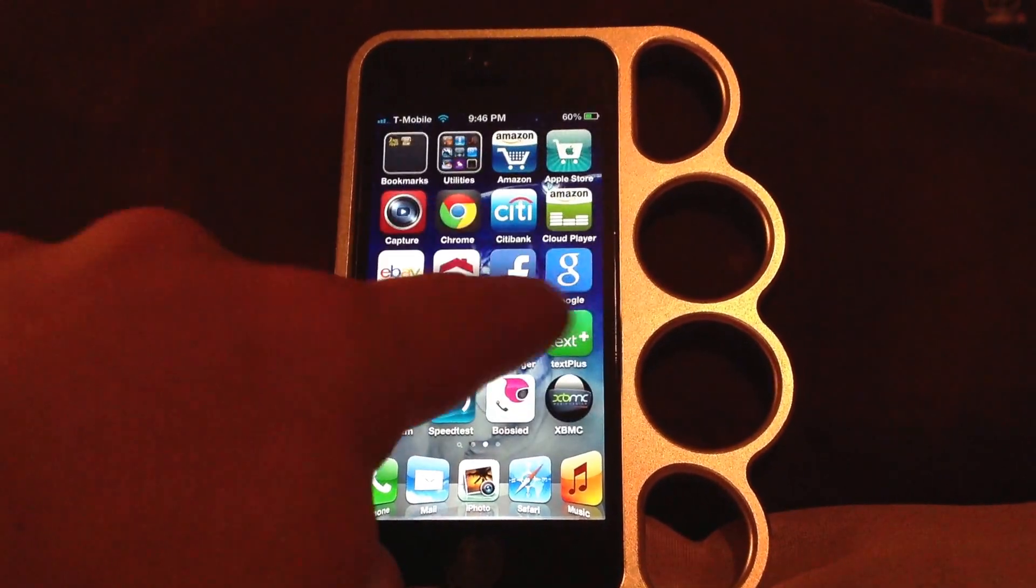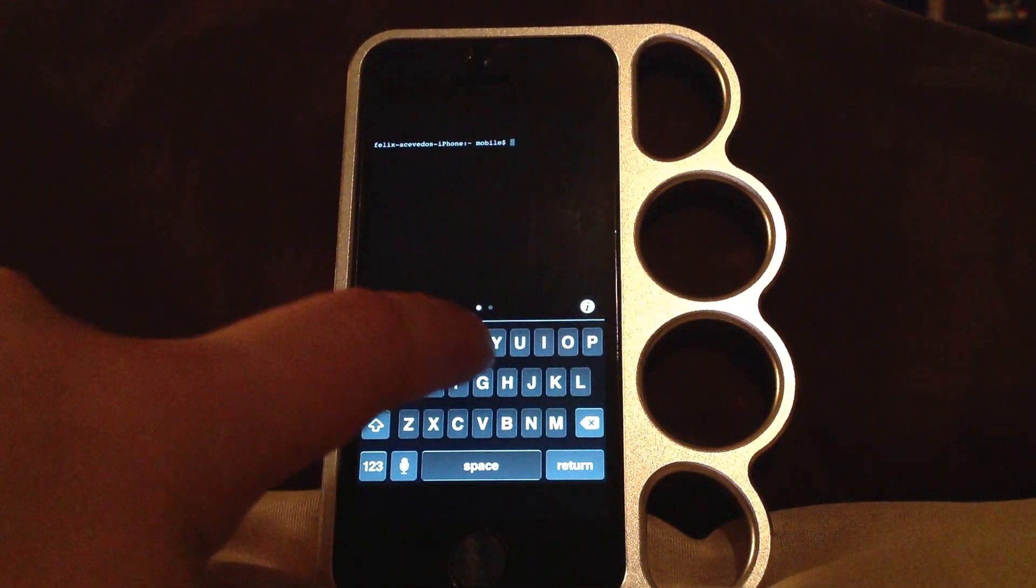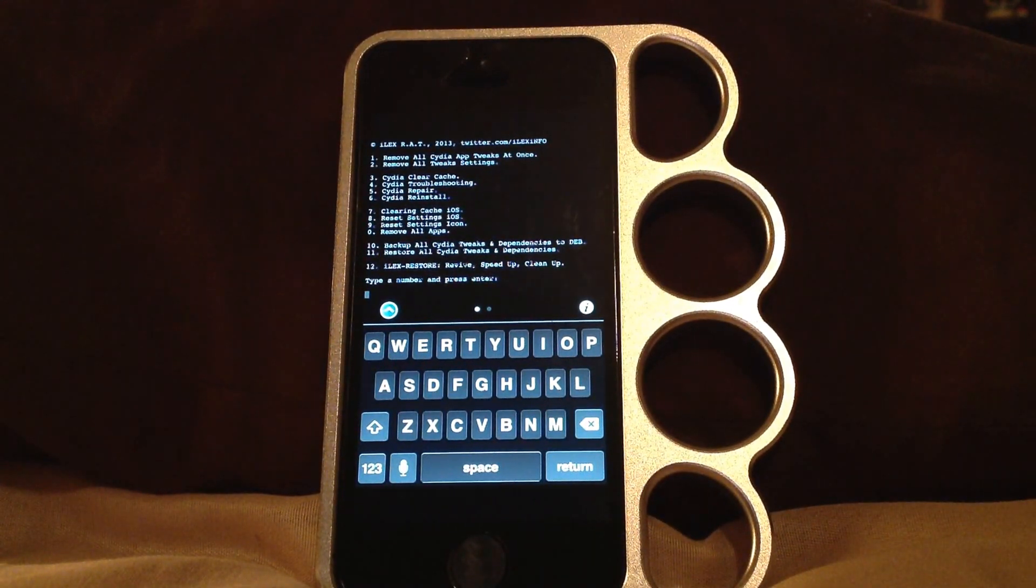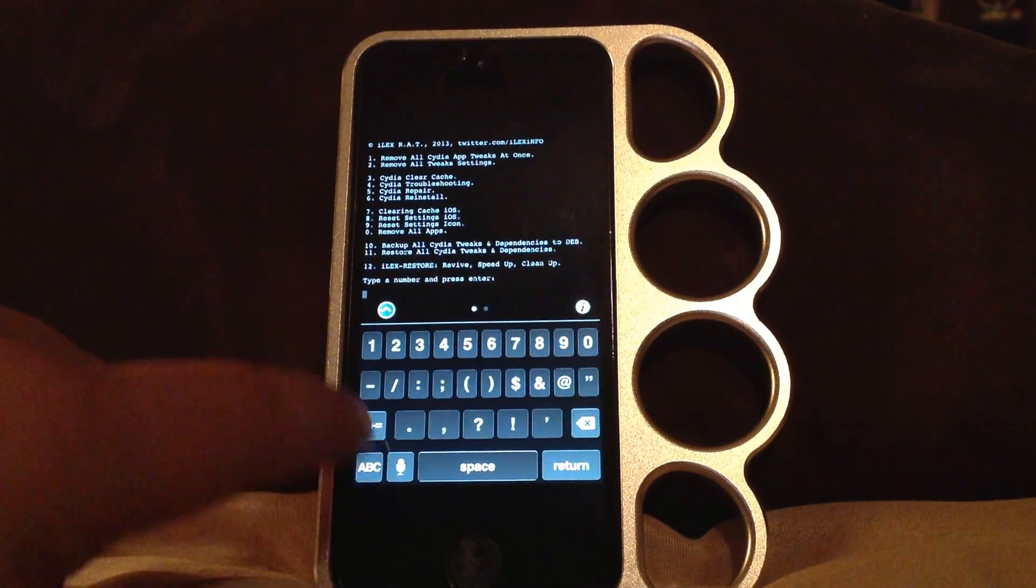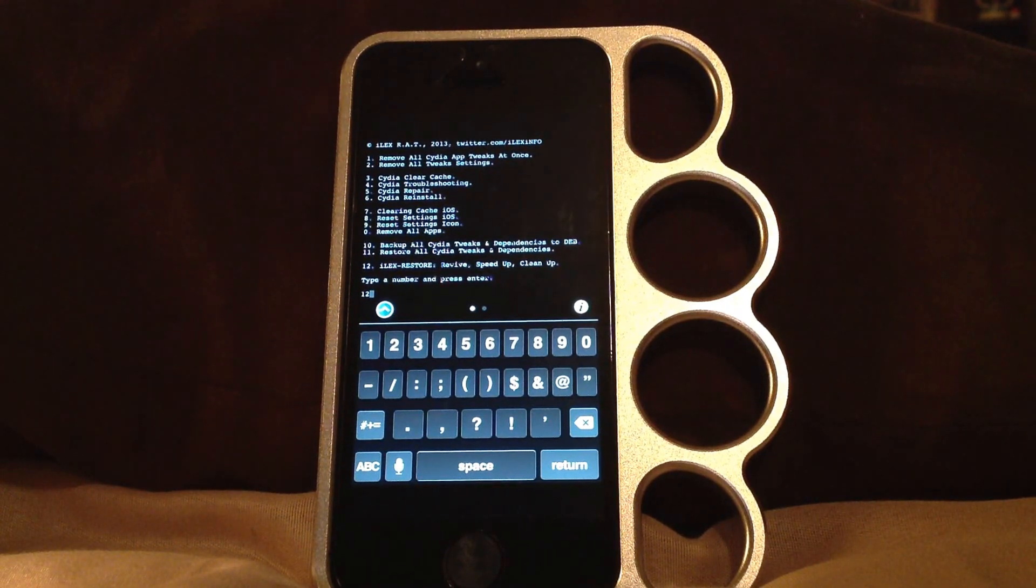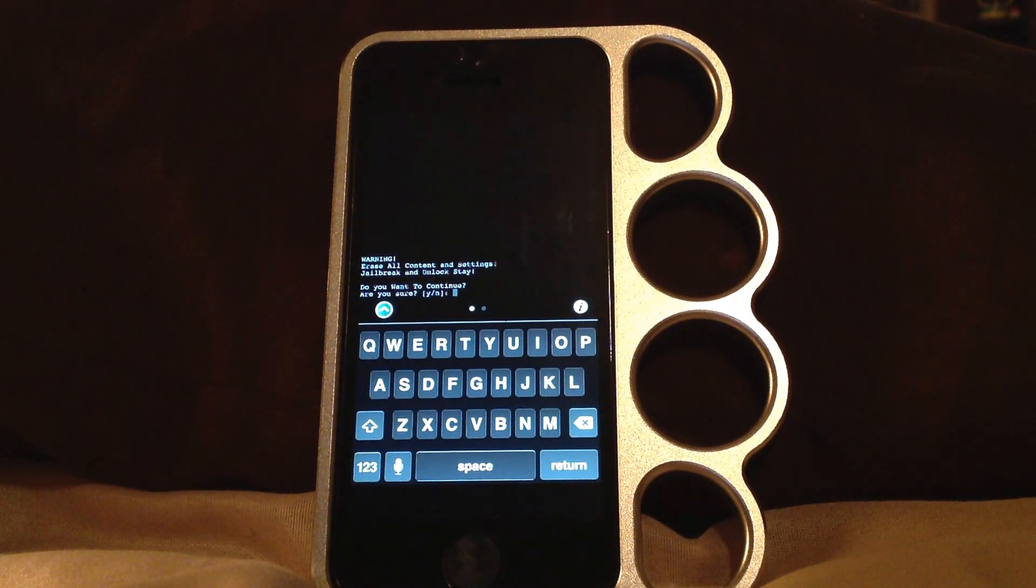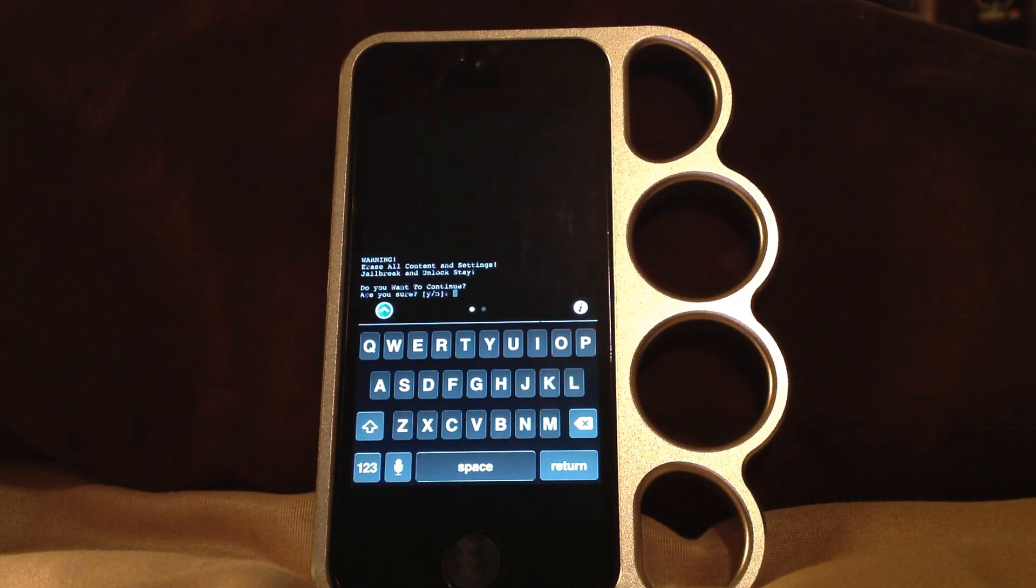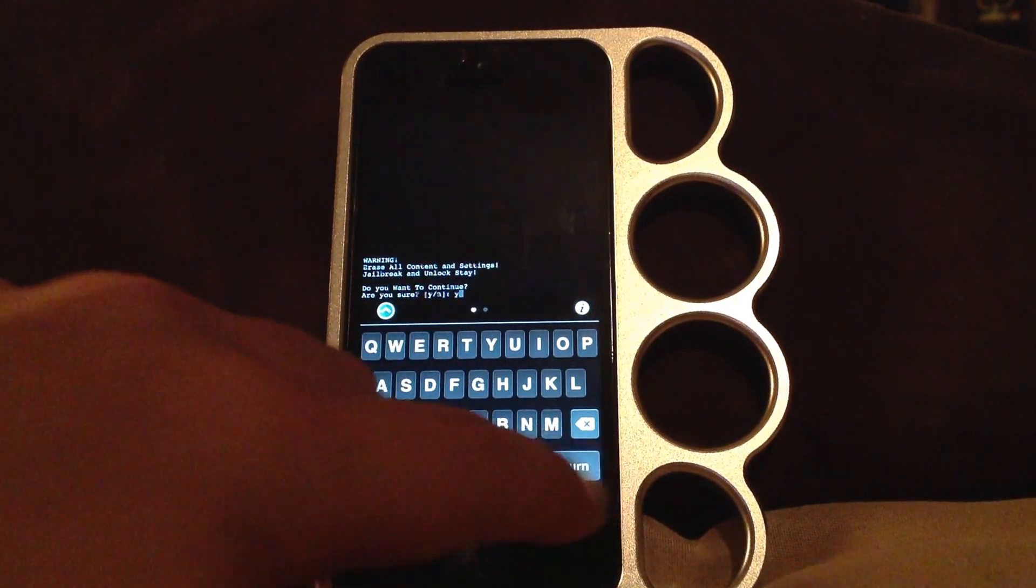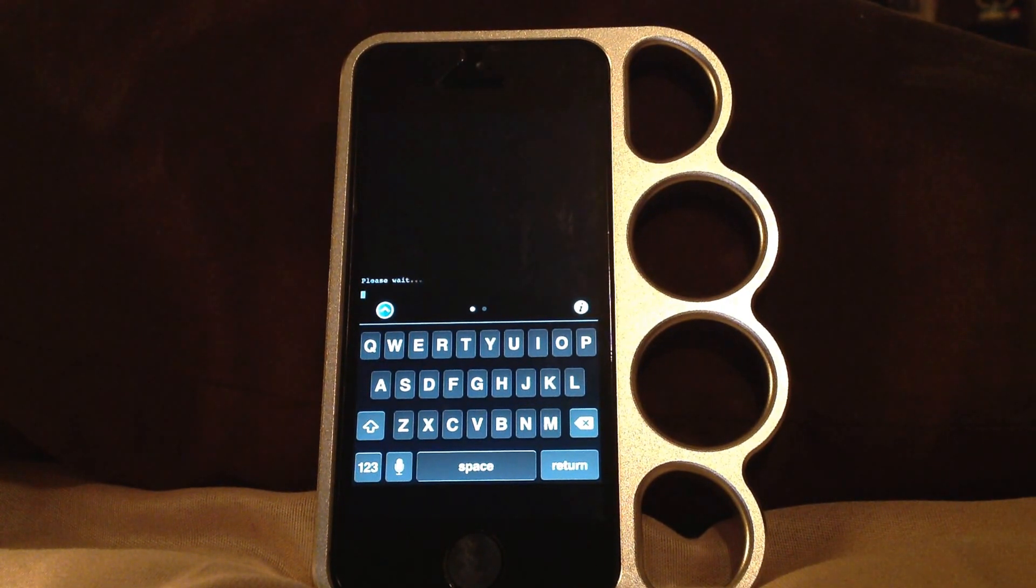Alright, here we go. Go to terminal, type in 'ilex RAT', return. Now it shows you a whole bunch of things there, one through twelve. But the one that we want to do is the number twelve. So you type in twelve, press return. Now it's gonna ask you, it says erase all content settings, jailbreak and unlock stay. The jailbreak will not leave, it's gonna stay there. This is a way to restore your device without having to update. So you press yes, type Y, return.